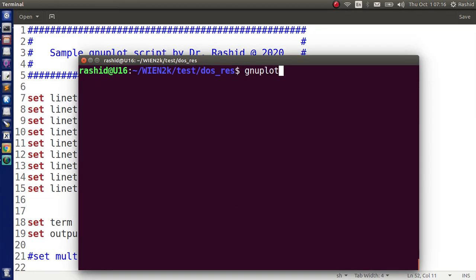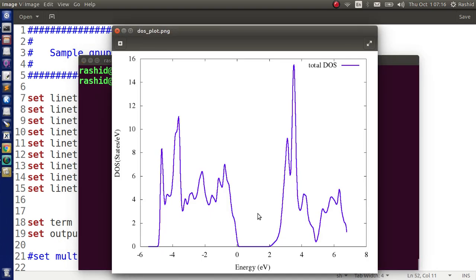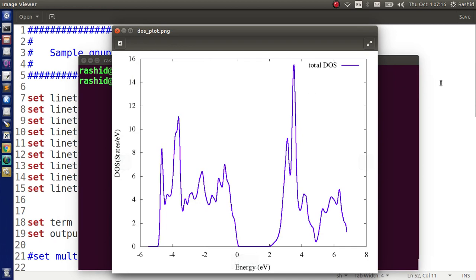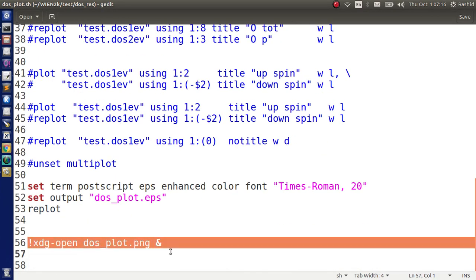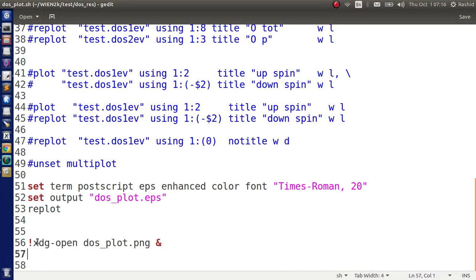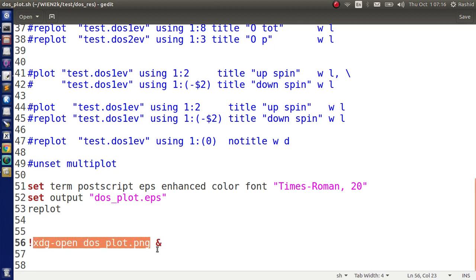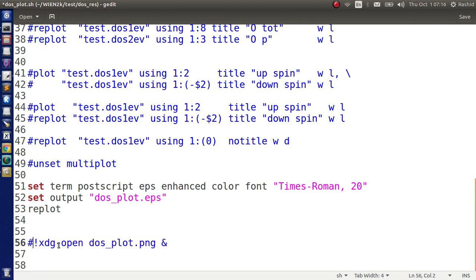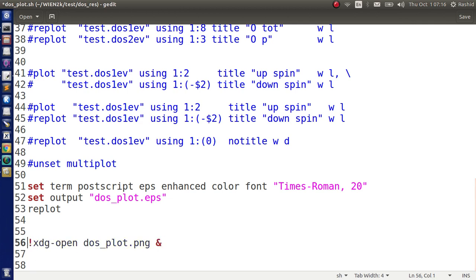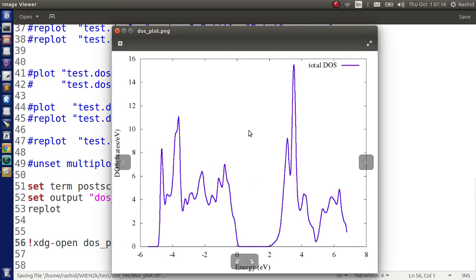Now with the gnuplot command I need to specify the name of the file. So I need dos, this is the name of the file. If I hit enter it will plot and open the plotting file. Actually gnuplot script doesn't open the file automatically. It opened because I have this line here. Whenever in the gnuplot script we start a line with exclamatory, this one goes out of the gnuplot environment to the terminal environment. So that's why it's opening the file. If you don't like you can just put hash here or you can delete this line entirely.